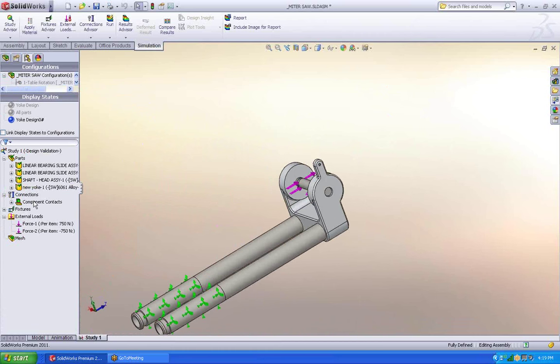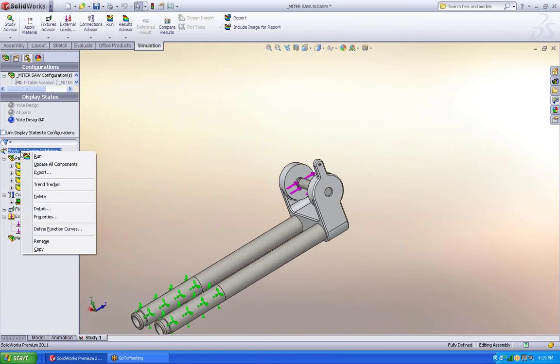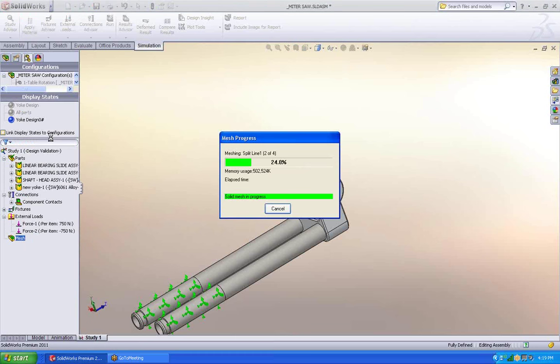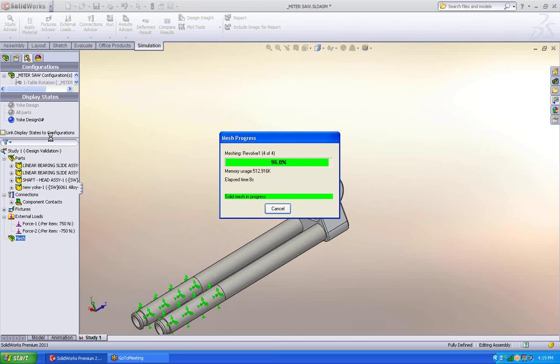Once that's done all I have to do is right mouse click. Say mesh and run. What SolidWorks does very quickly is break up the model into individual little components. Analyzes them and gives me an answer.